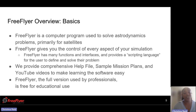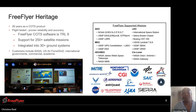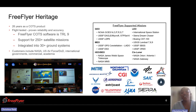Like any new software it can be pretty daunting to learn, but we do provide a comprehensive help file and sample mission plans which are included with your installation of FreeFlyer. We have a YouTube channel where you can follow along with videos to make learning the software really easy. Another really cool thing about FreeFlyer is the full version used by professionals is the same license that students are able to use as well.